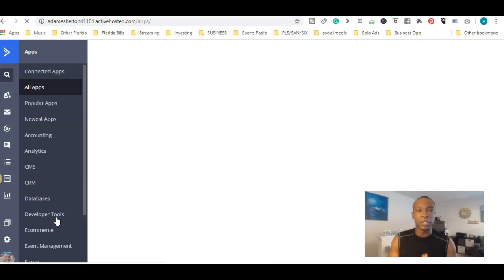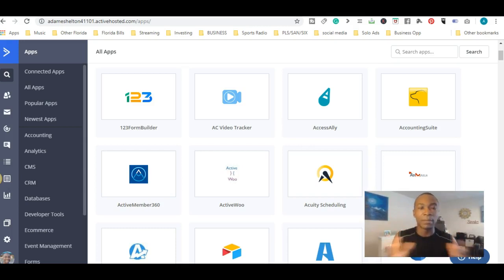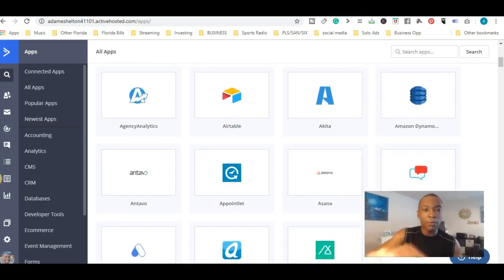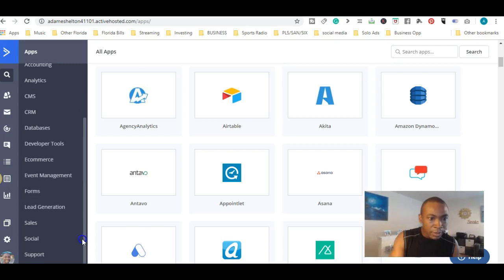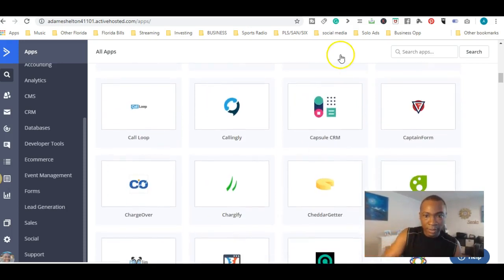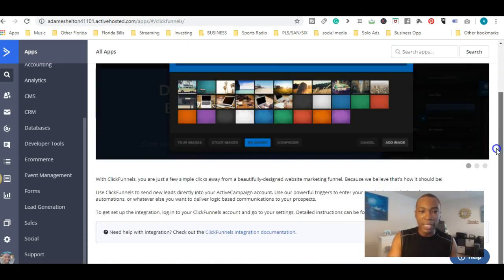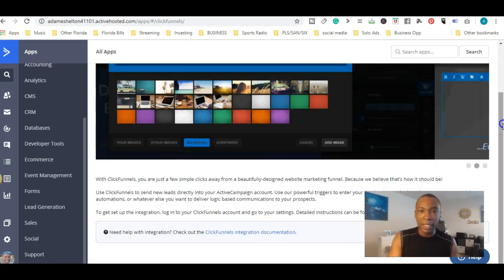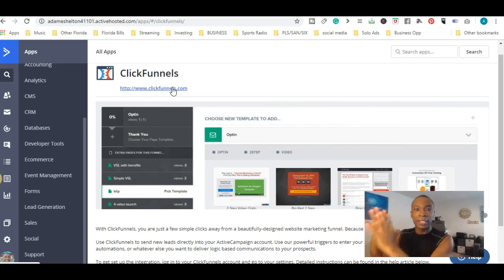Here's something we did not go over before — the Apps section. The applications here is how you integrate certain things and connect ActiveCampaign to other organizations. These are all the applications you can integrate it to. Let me click on one — let's say ClickFunnels. I do have ActiveCampaign integrated with ClickFunnels. You click on it and it shows you exactly what the information is and walks you through the application process to get started.